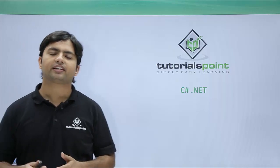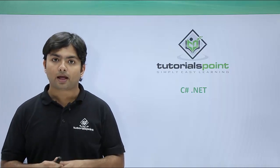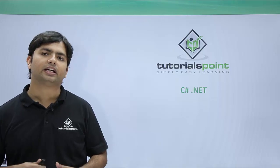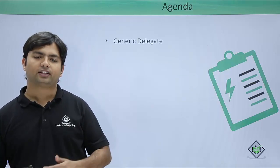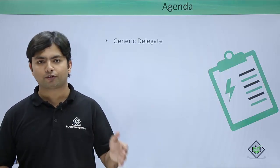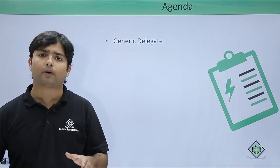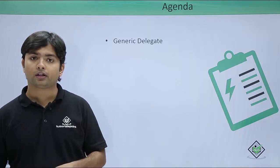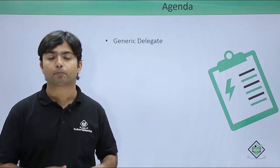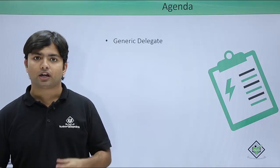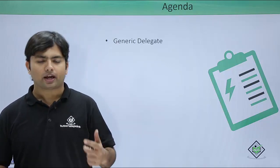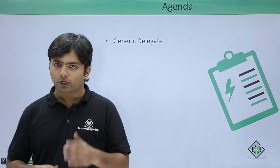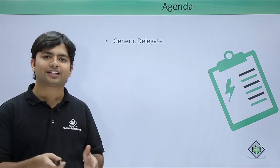As we've already taken the reference of a delegate, now in this video we will cover the generic delegates. As we have already covered the feature of generics that we can pass the data type at runtime, now here we will be provided with some predefined generic delegates named func, action, and predicate.